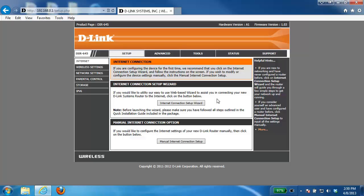DHCP reservation is a feature of the router that allows you to specify what IP address is given to particular devices on your network. This is very useful for devices on your network that you open ports for or that you just want to ensure the IP never changes.